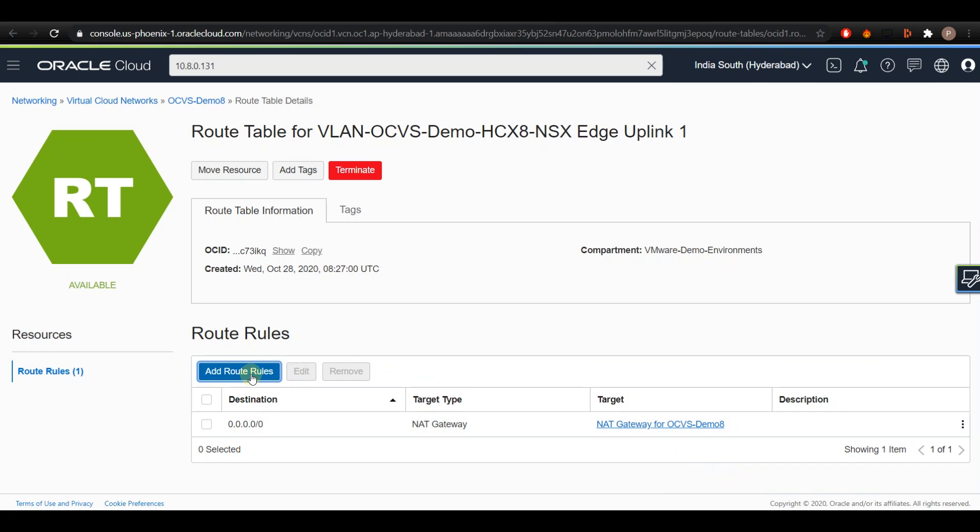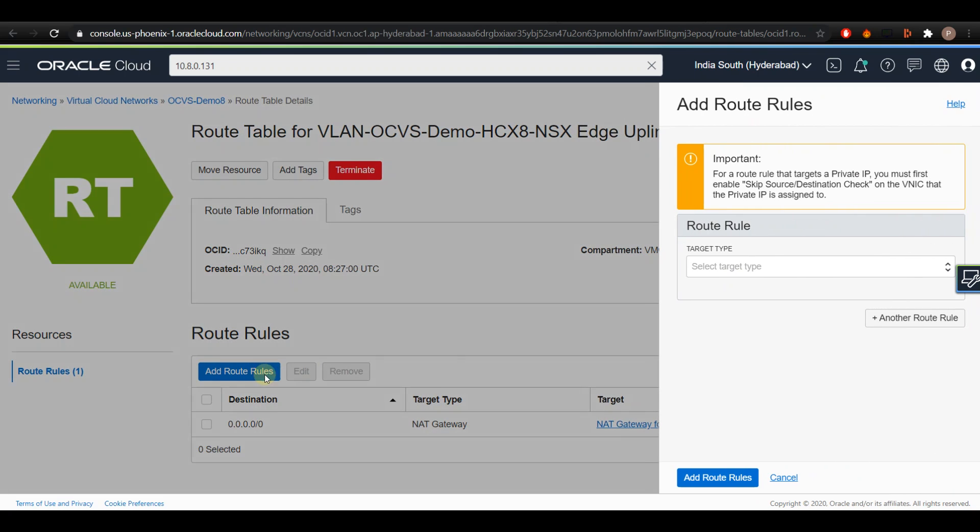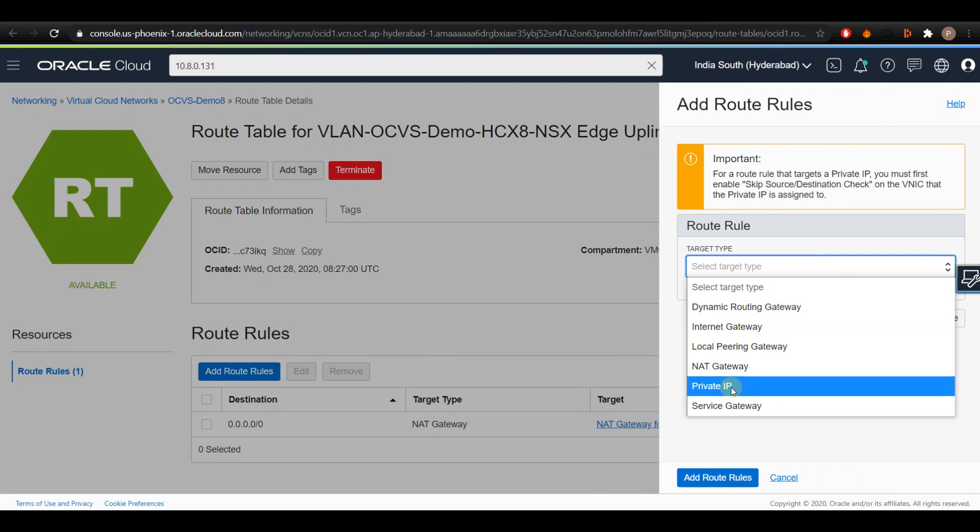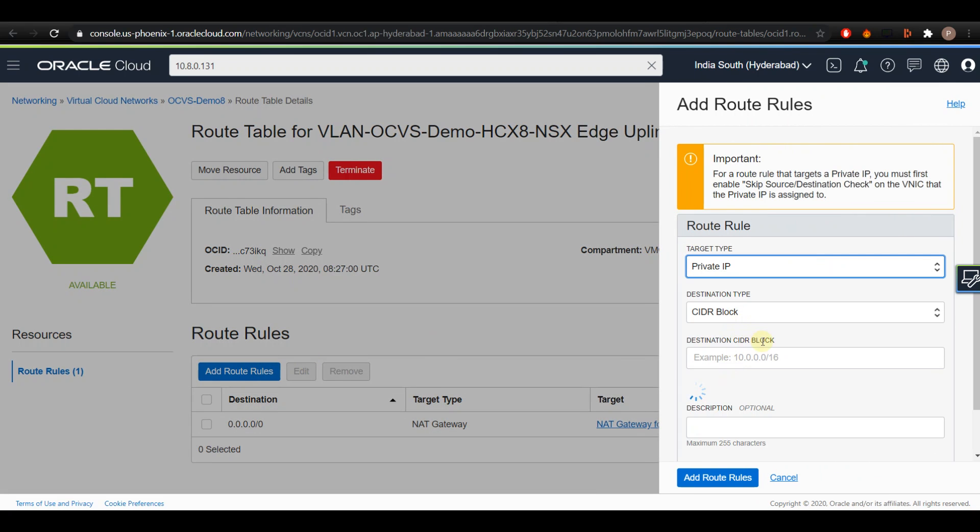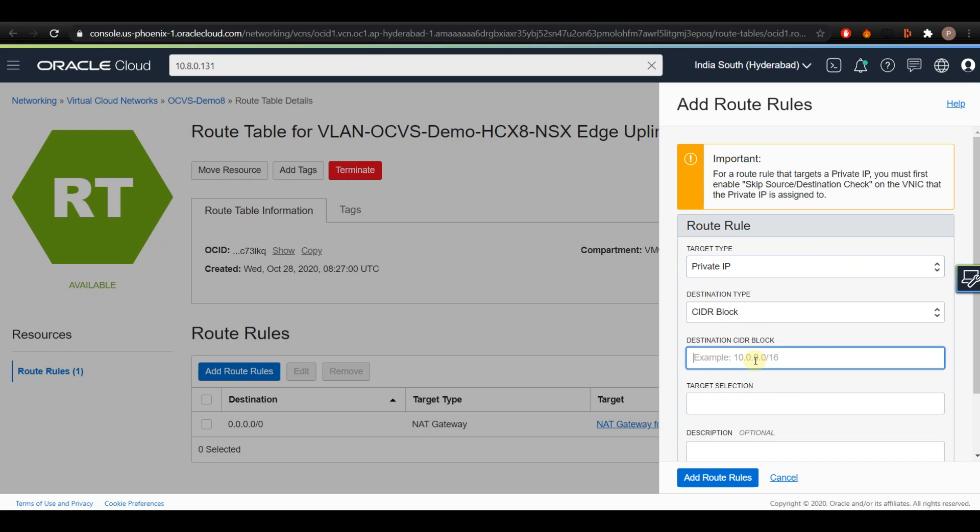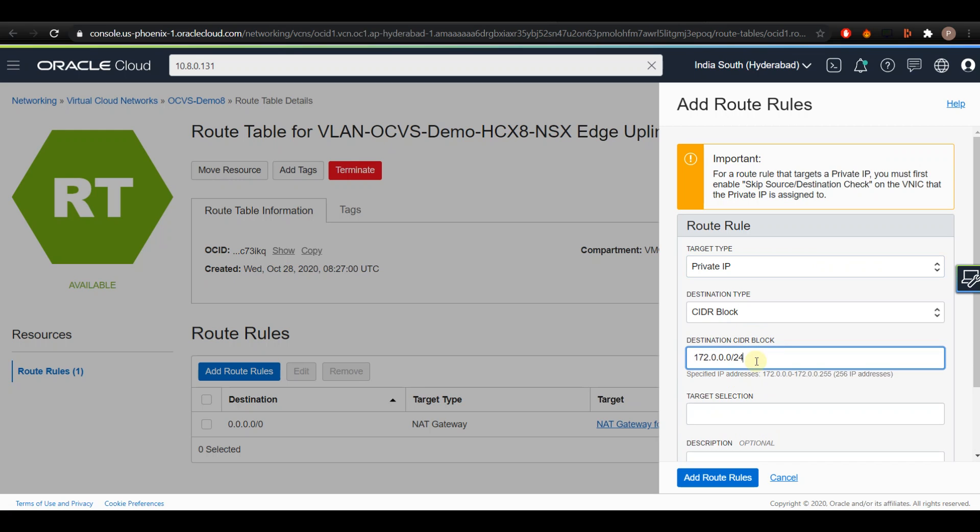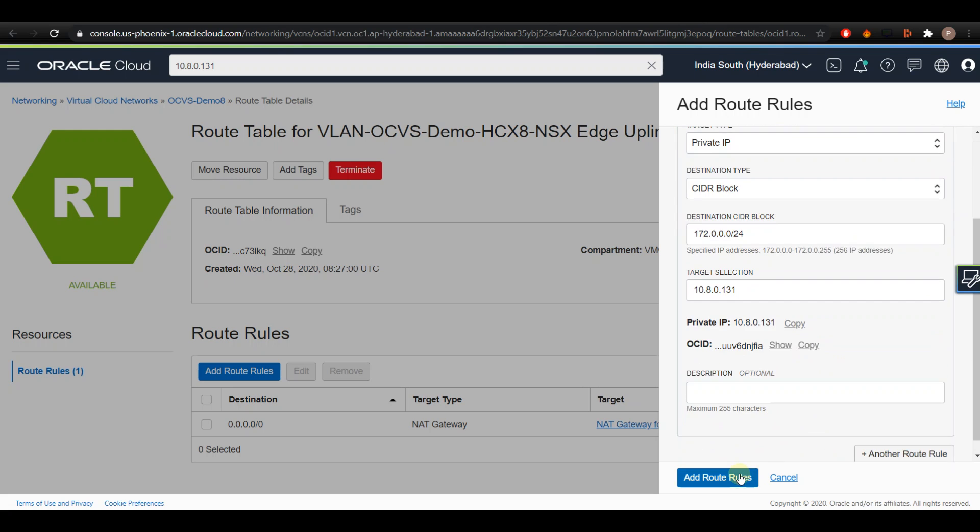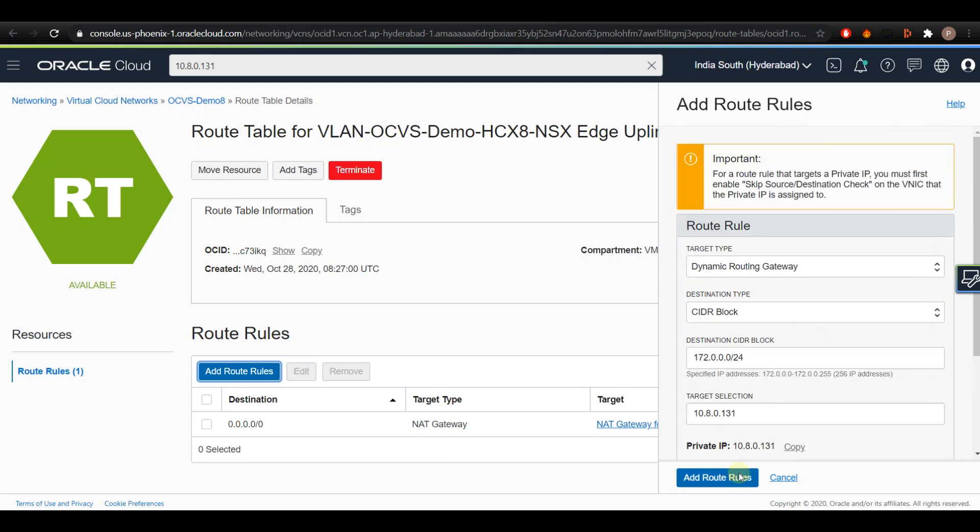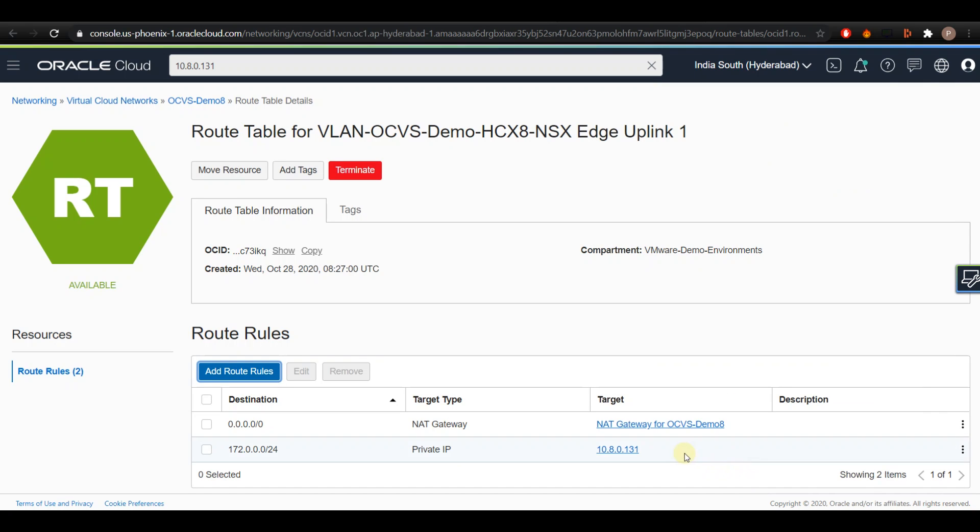Now click on Add Route Rules again and select the target type as Private IP. Enter the workload CIDR as destination CIDR and in the target selection enter the NSX Edge IP address and click on Add Route Rules.